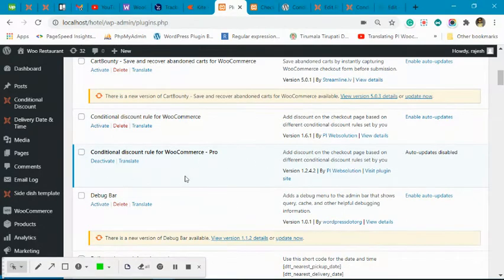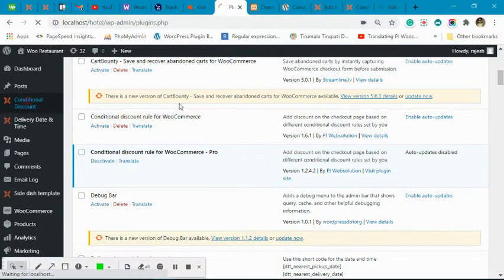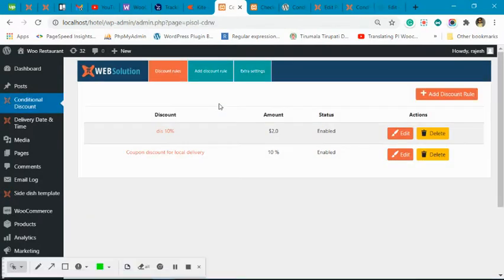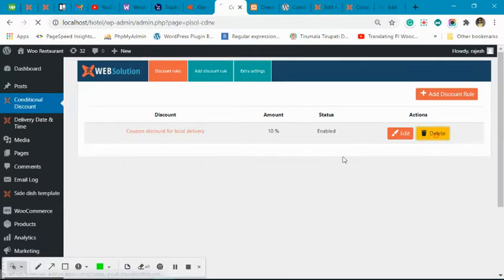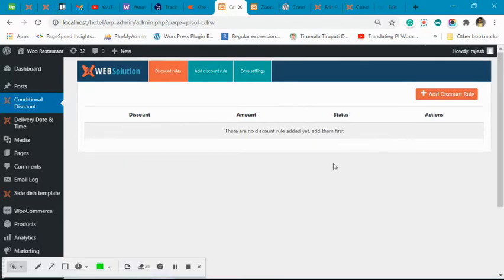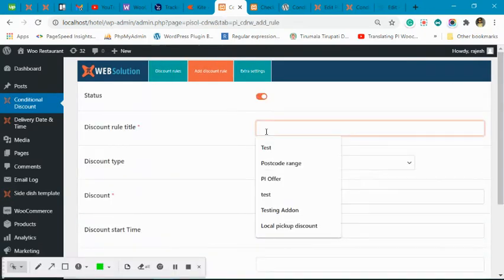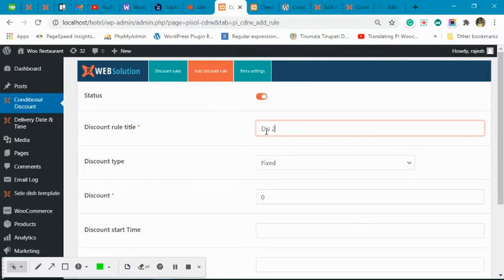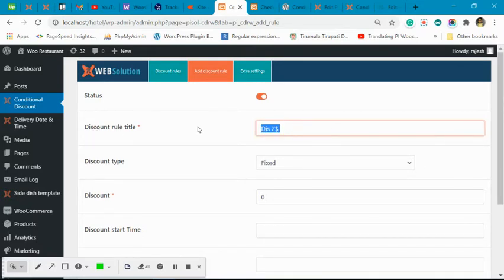Once you have the pro version, go to Conditional Discount in the dashboard. Let me delete the rules we already have so you will have a clear slate. Click on 'Add Discount Rule' — say we are adding a discount of two dollars for every purchase. This is the title field, and you can give any title here.